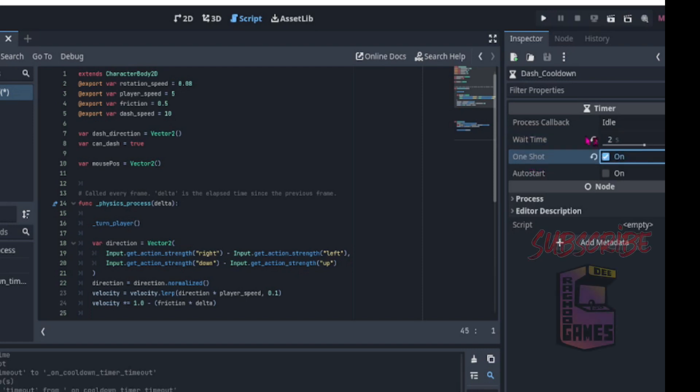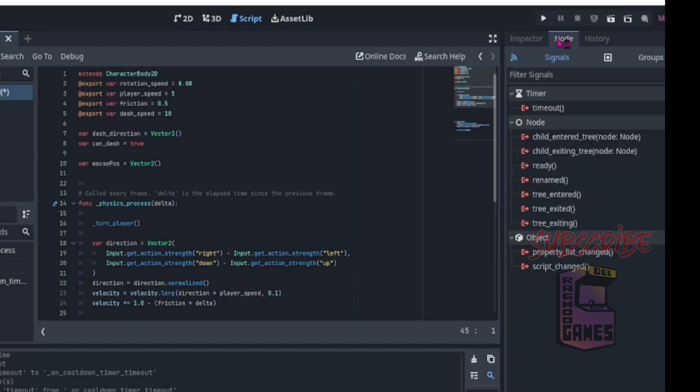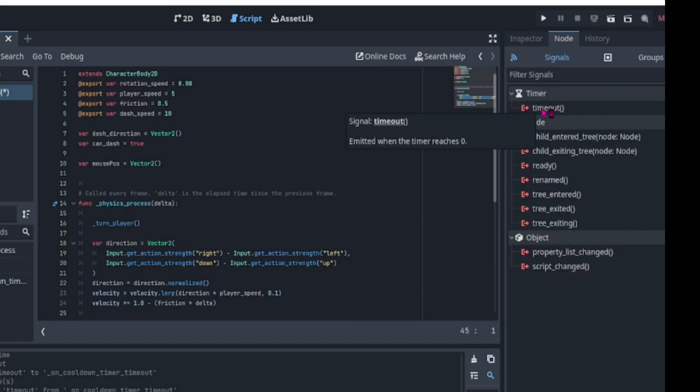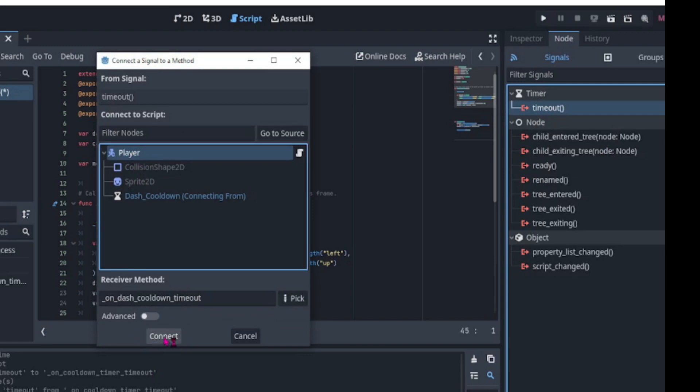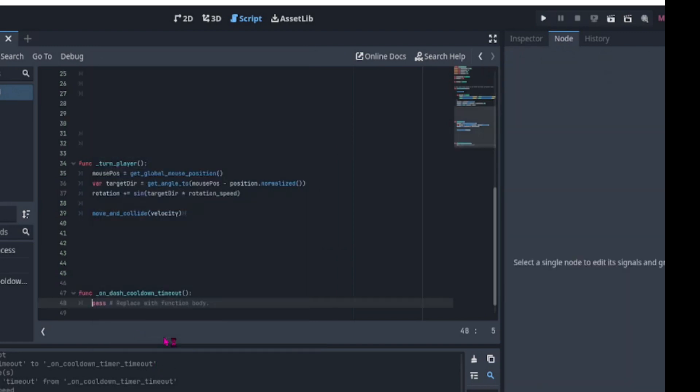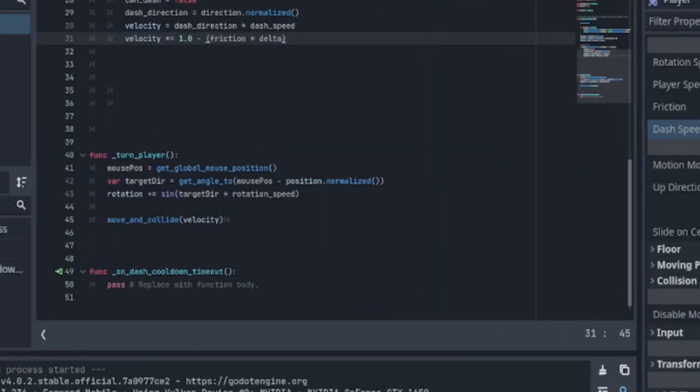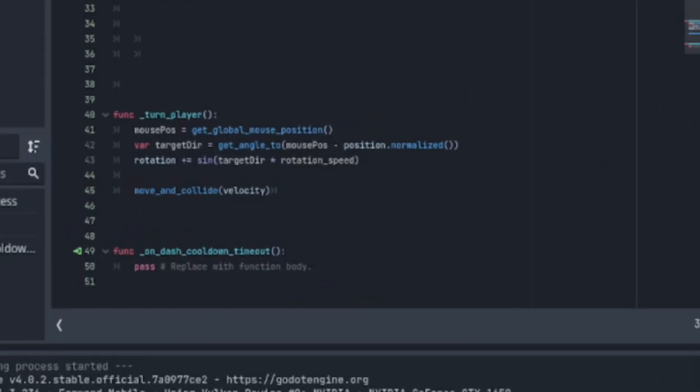Next, we click on node and add a timeout signal. And click connect. We can see a function on dash cooldown timeout is automatically added to our script.